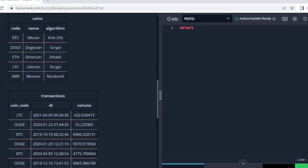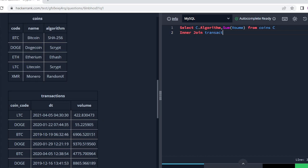So firstly I am thinking to fetch algorithm and volume from both tables. Let me write: SELECT c.algorithm, SUM(t.volume) as volume, FROM coins AS c INNER JOIN transaction AS t ON t.coin_code equals c.code.